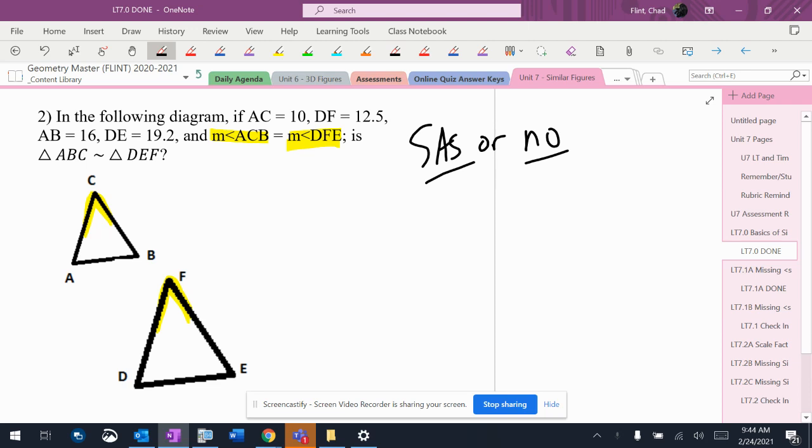So I have 10 for AC. I'm going to put it on a diagram. I have 12.5 for DF. I have 16 for AB. And I have 19.2 for DE.